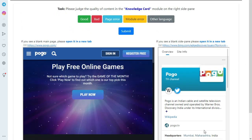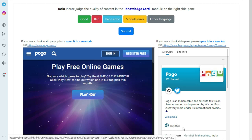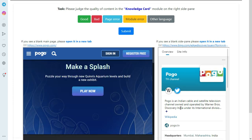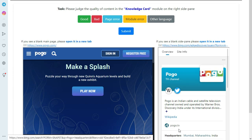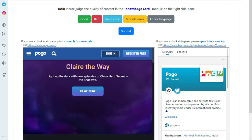In this hit, the requested module is the Knowledge Card, and this module is present in the side pane. After researching, I found that the given web page is about something gaming-related. But if you look at the Knowledge Card, it is about the Pogo television channel owned and operated by Warner Bros. There is clearly no relation between the web page and the Knowledge Card, so we will choose the Bad option.